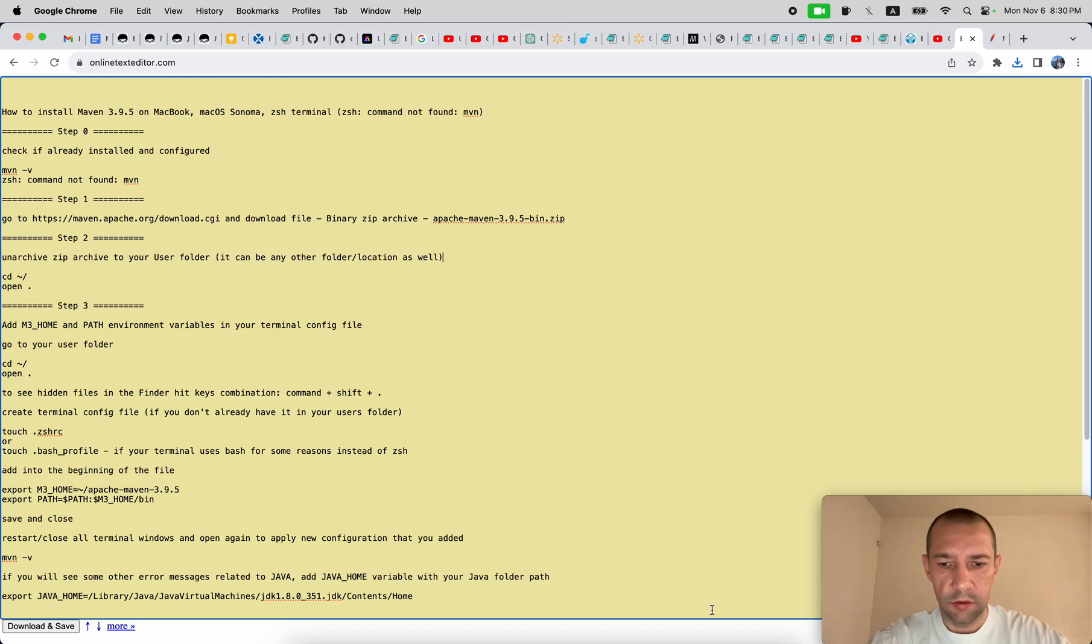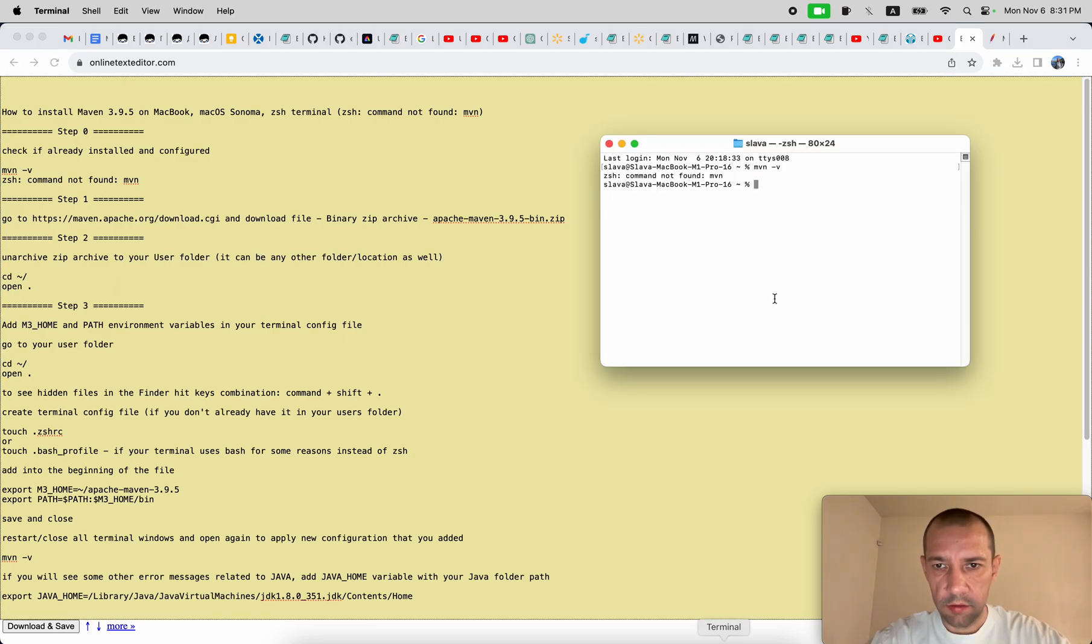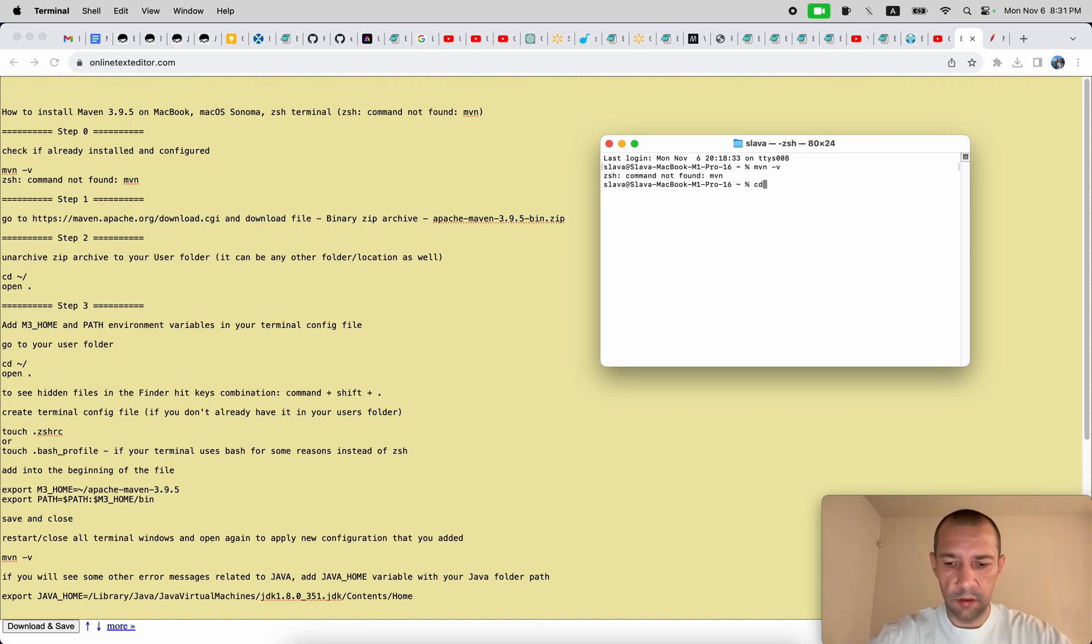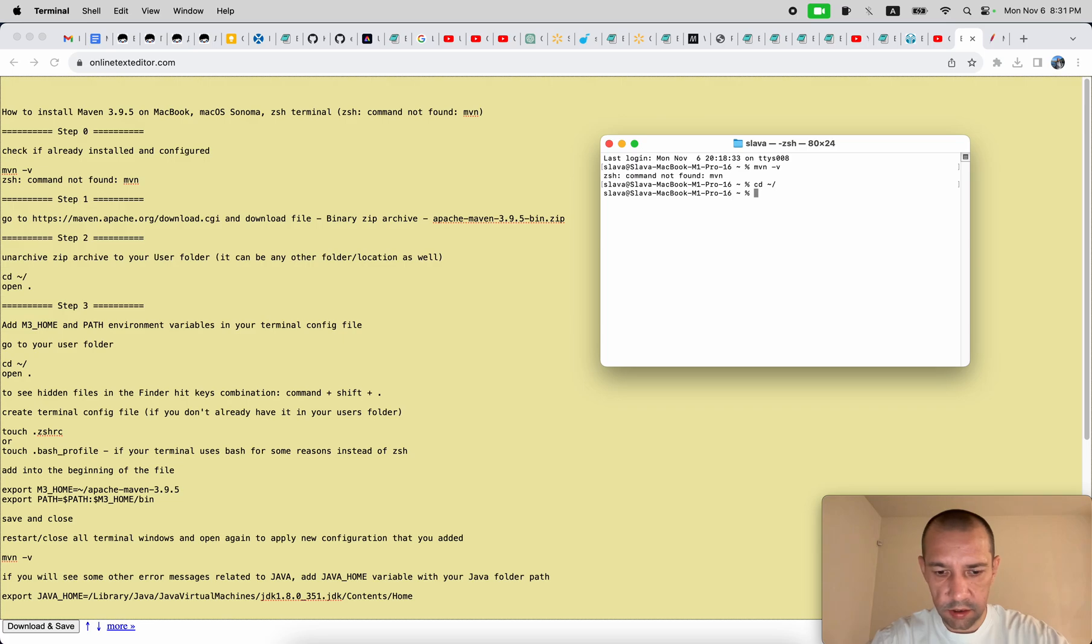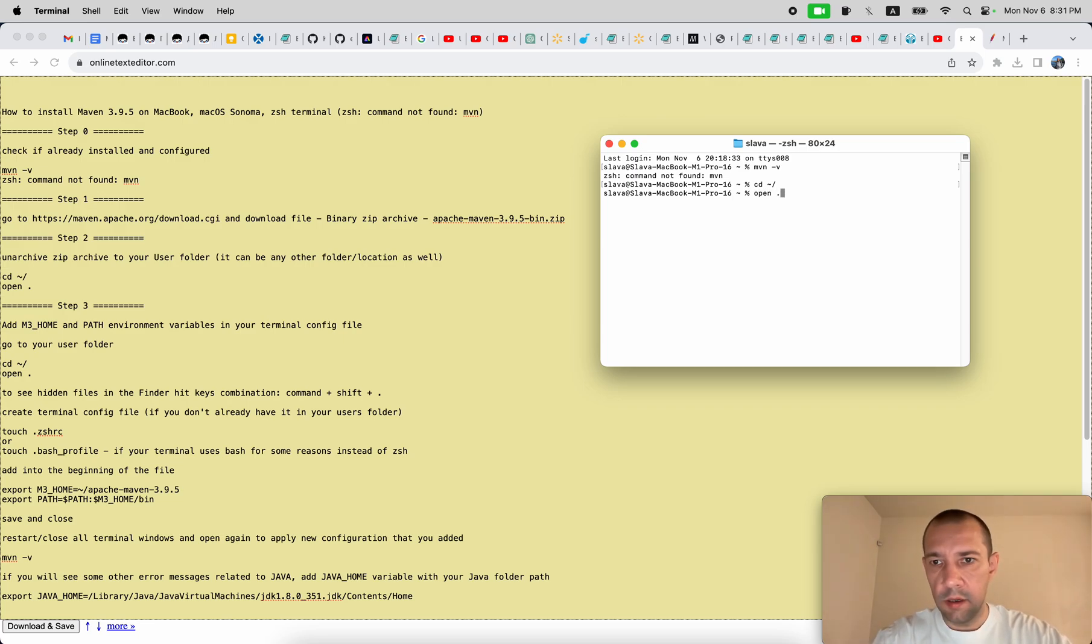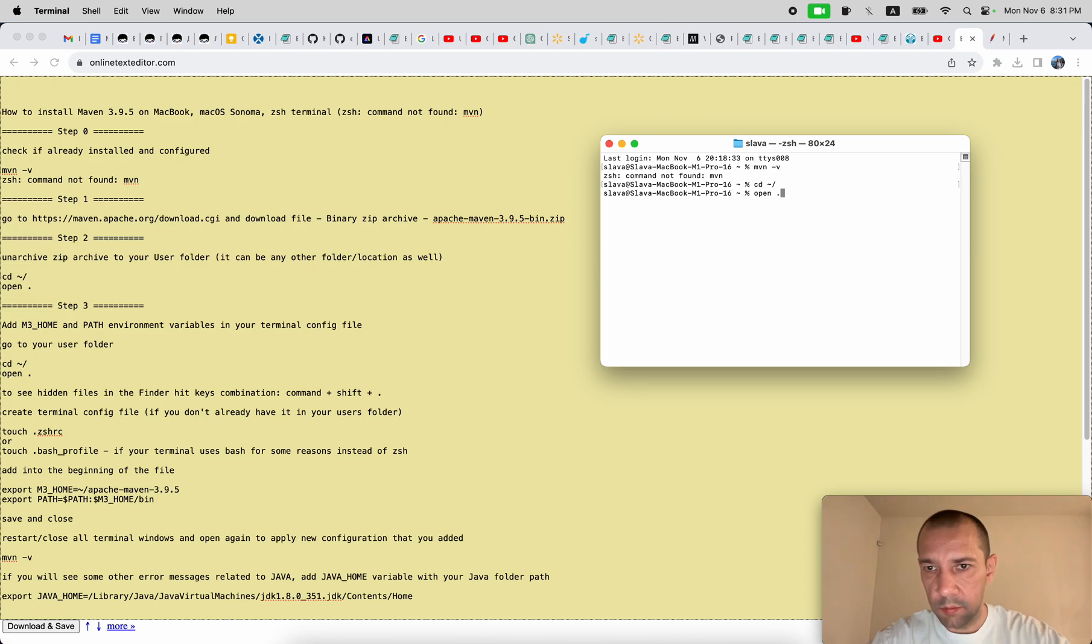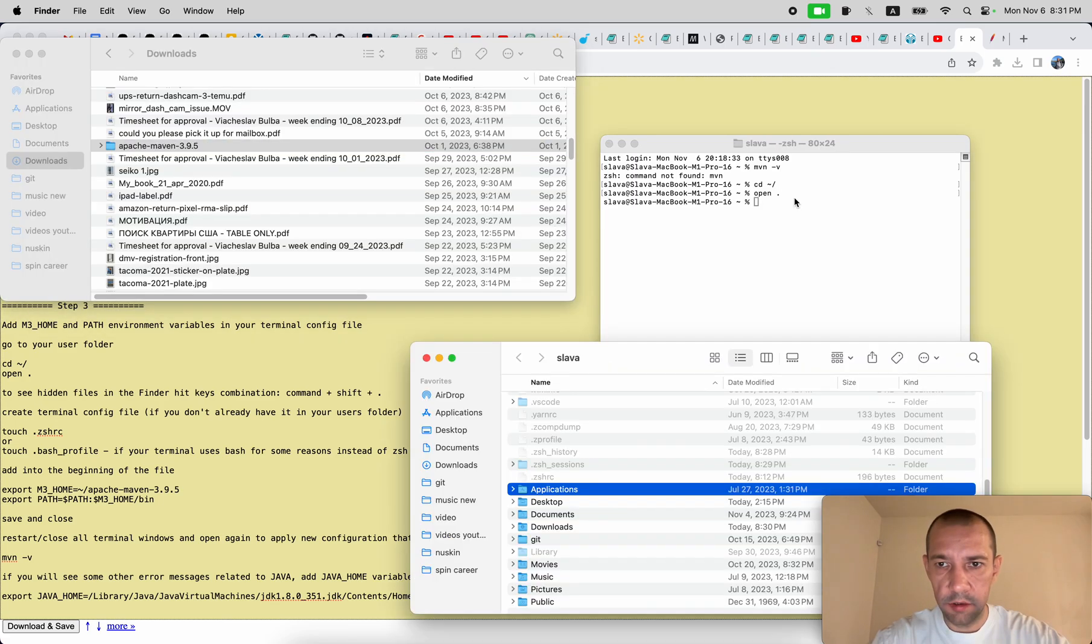So to do that, in your terminal you can run cd slash, then run open space dot command to open this folder in your finder.